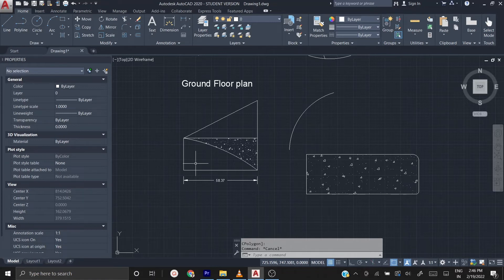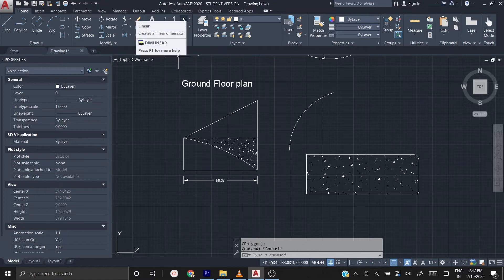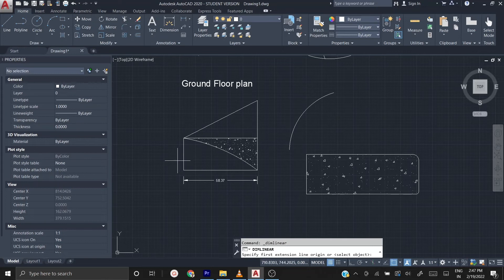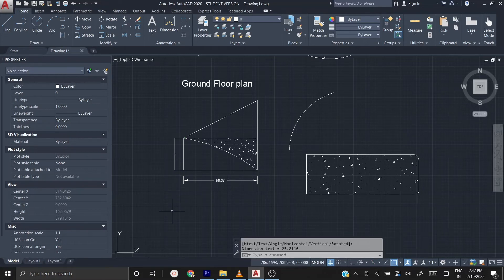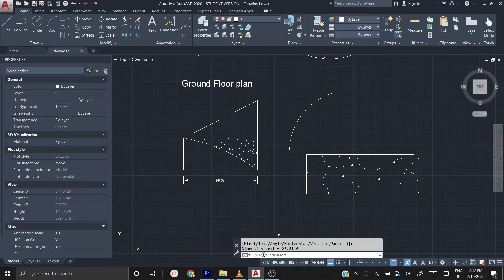Now it is clear that this is the dimension and this is the object. Whenever you draw dimensions, make sure the dimension line is not too close to the object and the text is very clear. For vertical dimensions, click the same linear dimension icon, then click the first point and the end point. But notice the new dimension still looks like the default one — the modifications you made don't carry forward automatically.